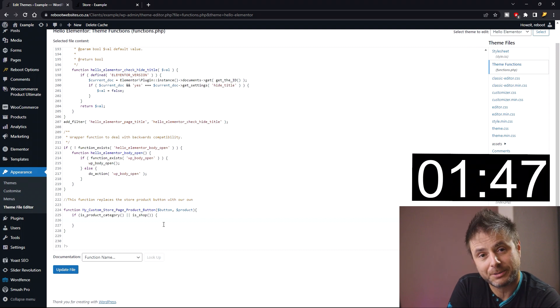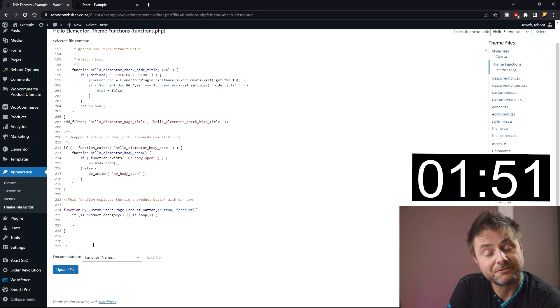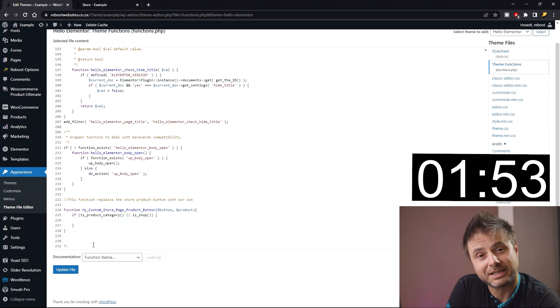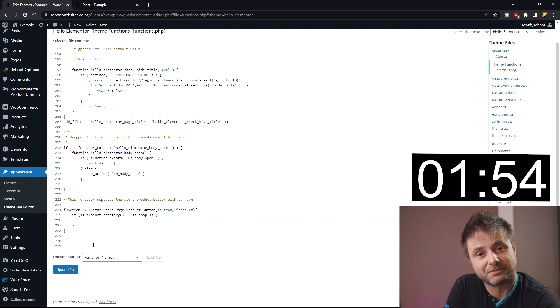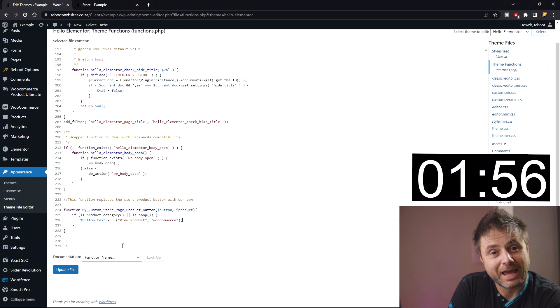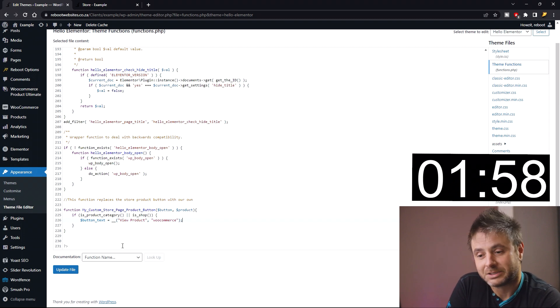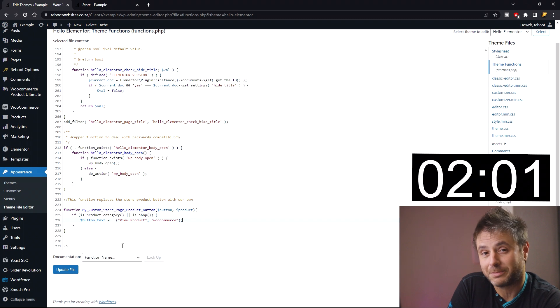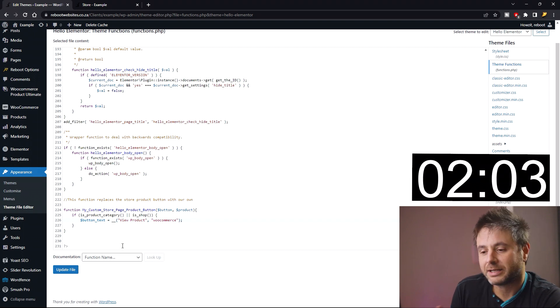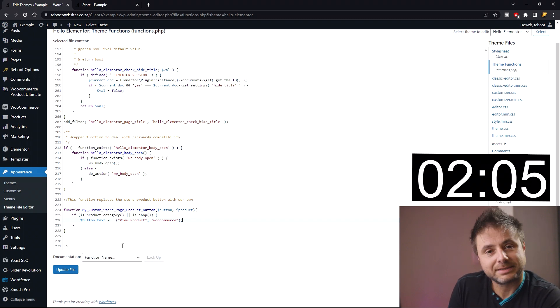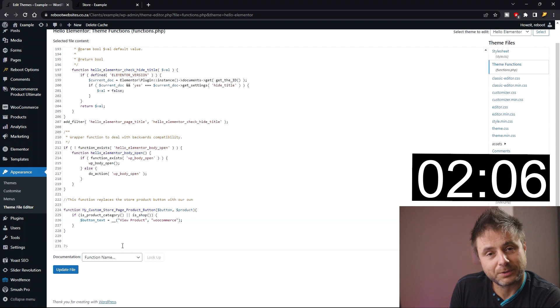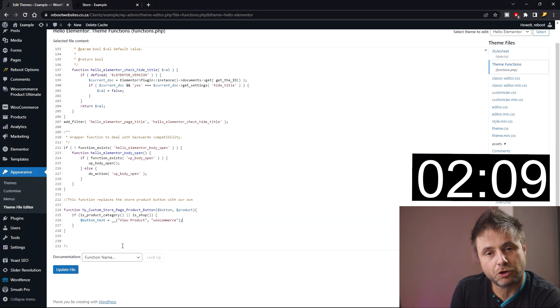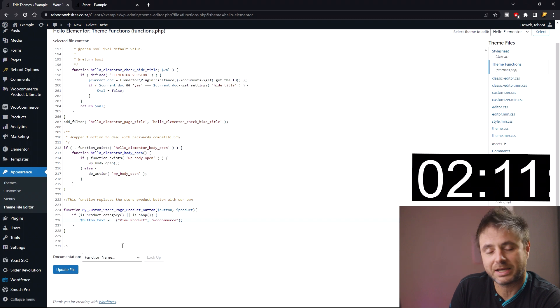The first thing we're going to do when we construct our button is give the text of the button. In order to do that, we're going to have a variable called button_text. Just remember that your variables have to start with a dollar because this is how PHP works. We say it's equal to double underscore open brackets 'view product' within quotation marks, comma, and then the trigger is 'woocommerce' which is also in quotation marks, and then we close off our variable.